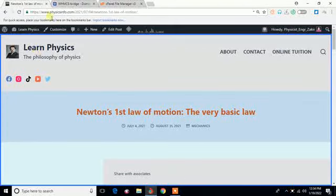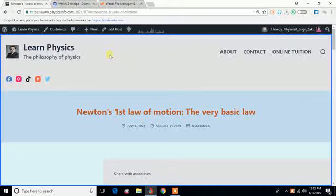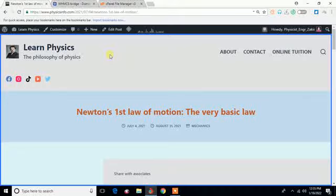This is the site Learn Physics, www.physicsinfo.com. This is the site I want to add to Google Search Console to get the site verified and also to have the advantages of Google Search Console, whatever facilities they provide.